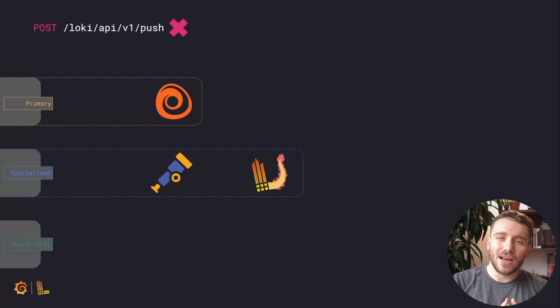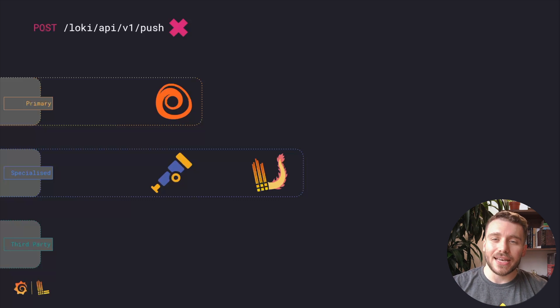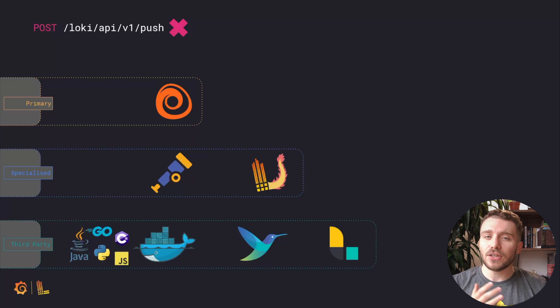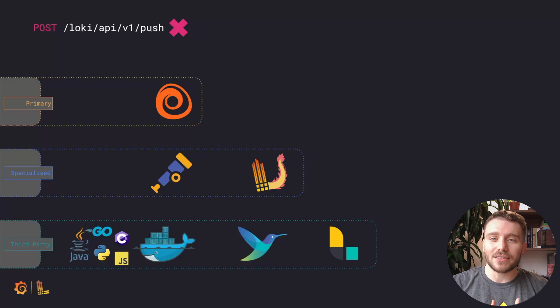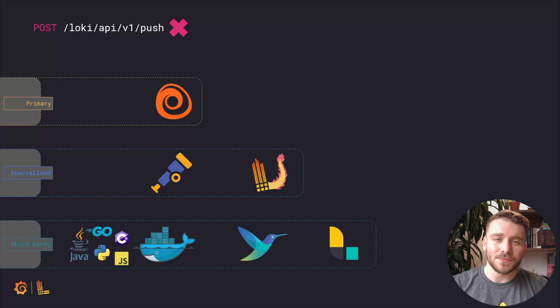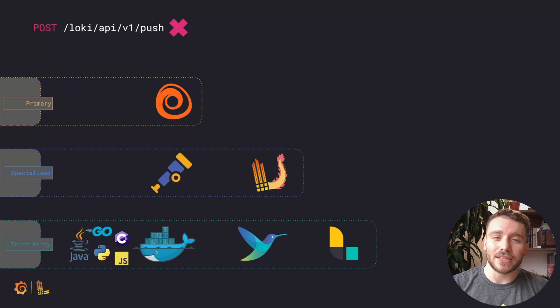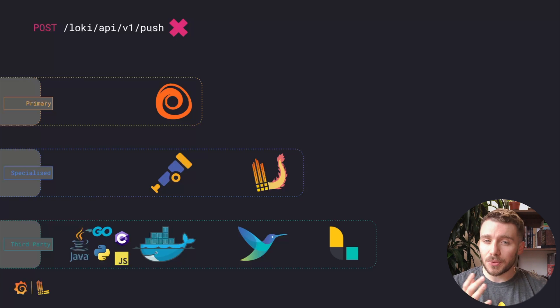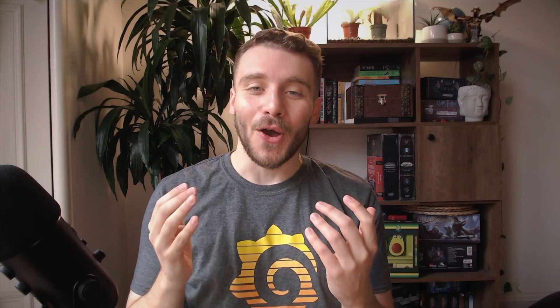Our last category is third-party. This includes clients that are compatible with Loki. Each of these third-party plugins will receive their own configuration video, so I'm just going to list them for you here. Okay, let's get to the meat of this lesson, ingesting logs with Alloy.